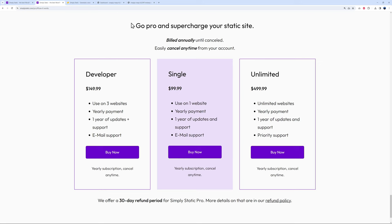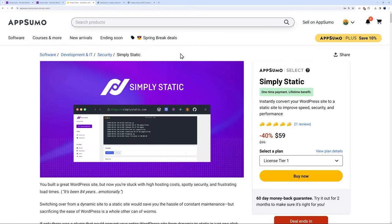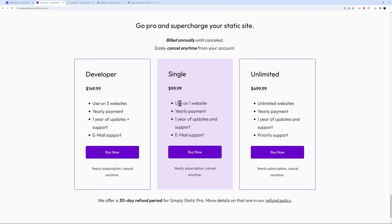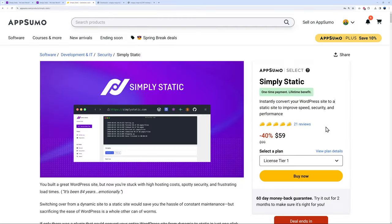Don't worry, as always I have a great deal for you available on the AppSumo website. As you can see, you can get Simply Static here for just $59 US dollars. Now here's the best part: one-time payment, lifetime benefit. So basically you're getting this for the simple price of $59 US dollars instead of $99.99 per year.